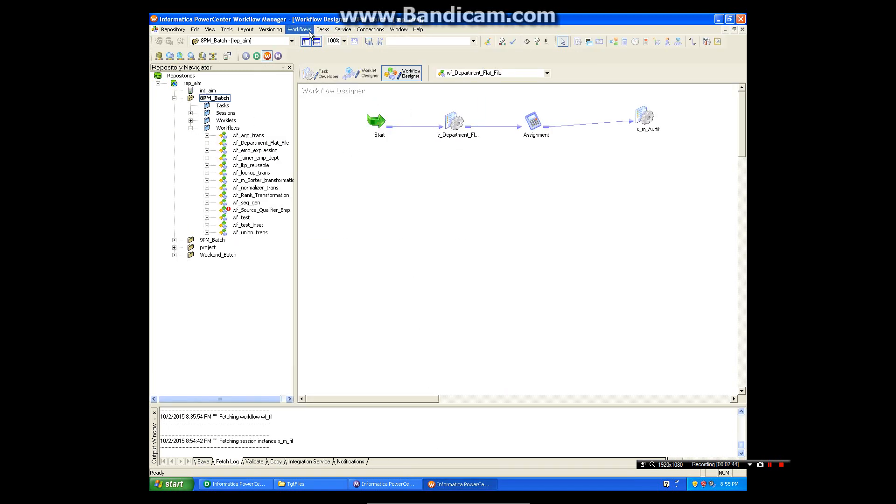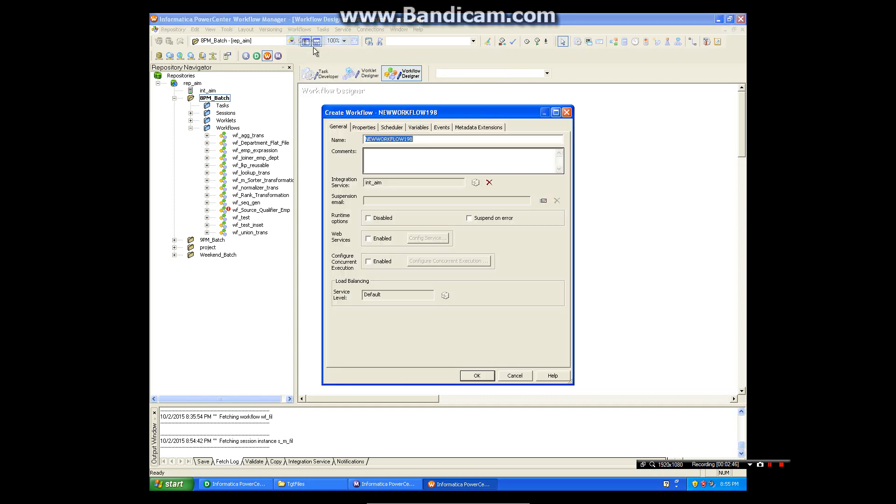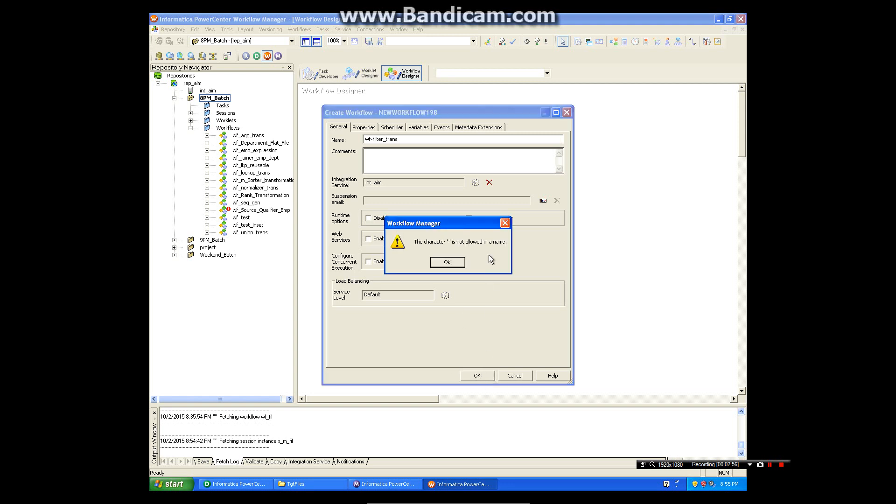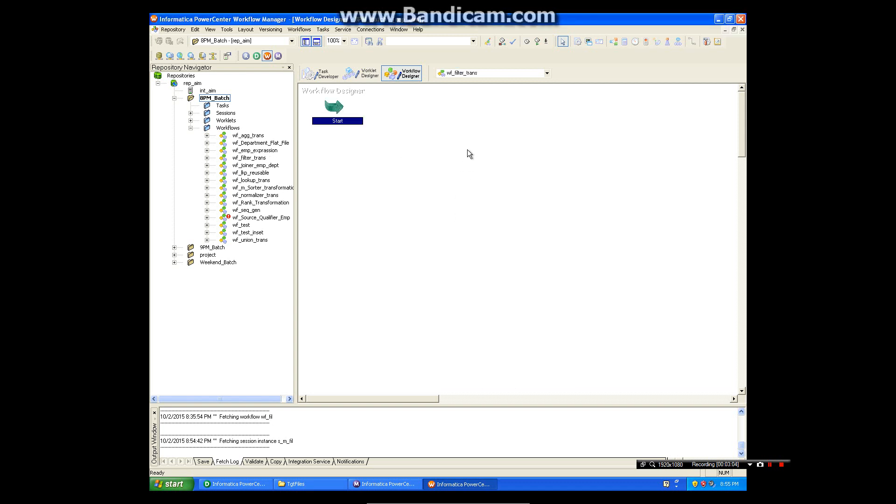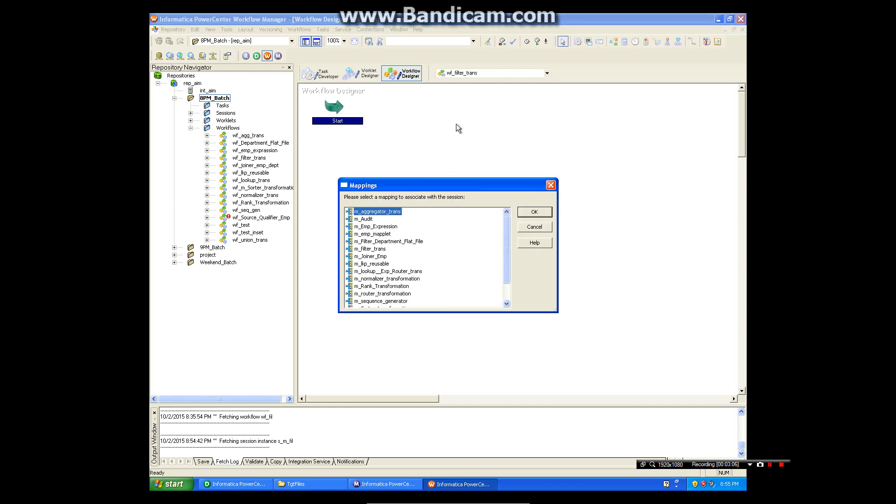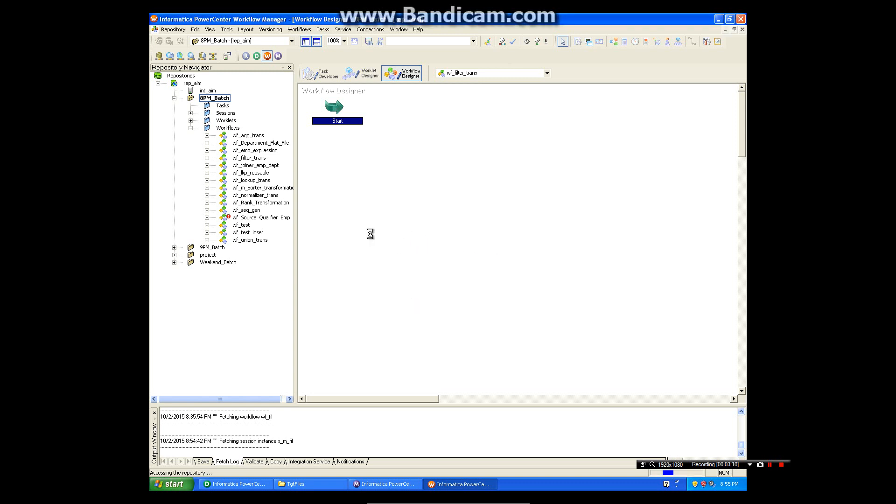Let me create it one more time. Session. I am selecting the right mapping, and this is our right mapping filter transformation.